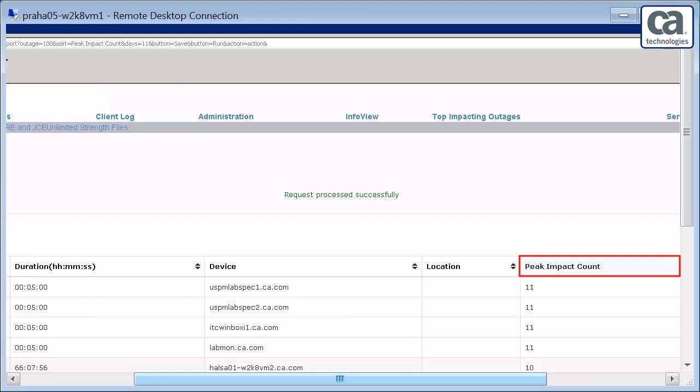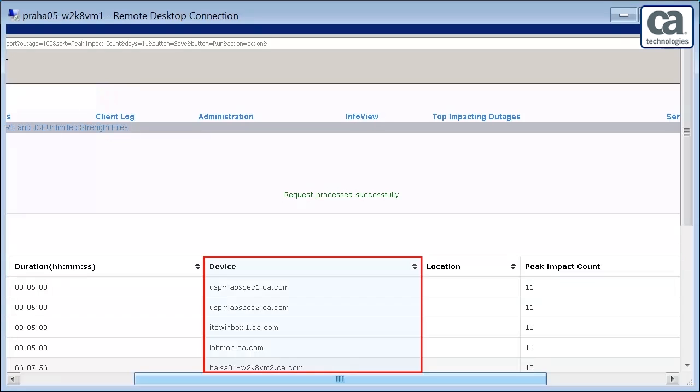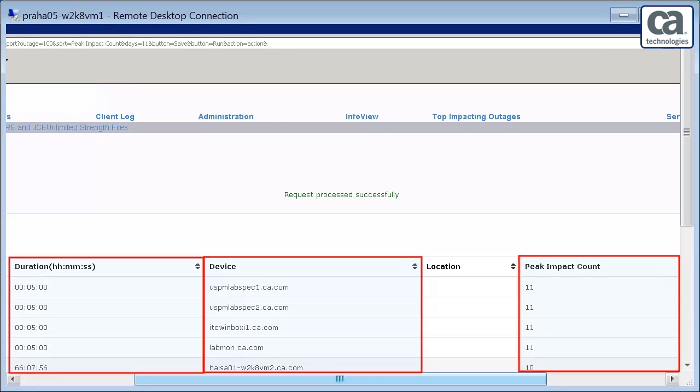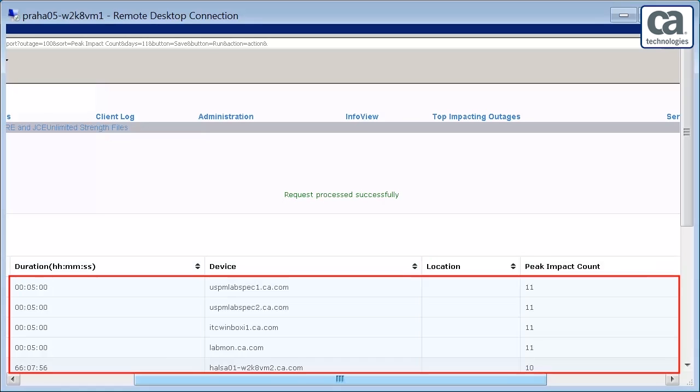This shows that the impact weight option gives a true indication of the impact of the outage. It takes into account not only the impact count, but also the outage duration. So far you have seen how the top impacting outages can be recognized based on the number of devices getting impacted and the duration of the impact. However, this list might not be the required output, as every device has a different criticality.